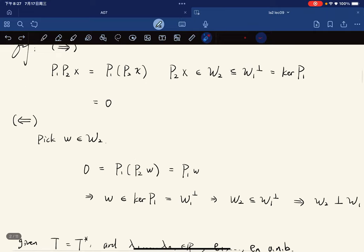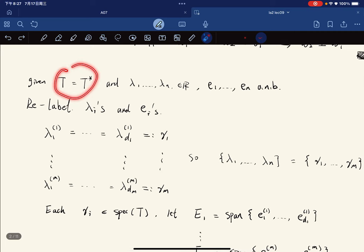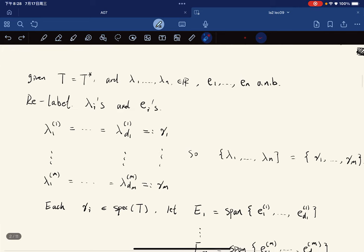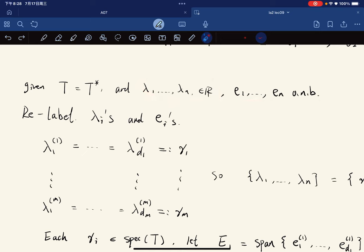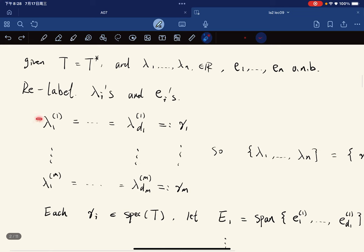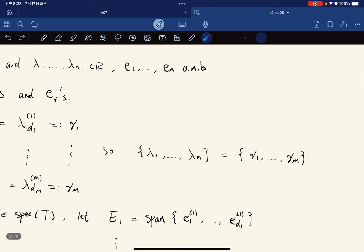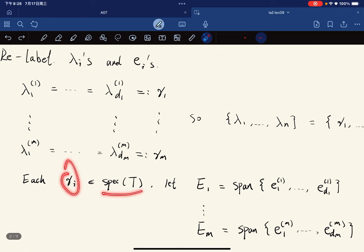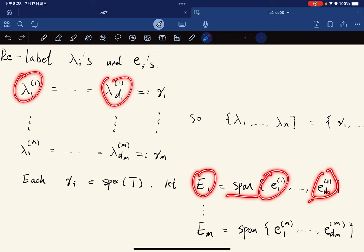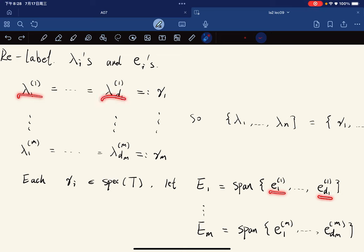By the spectral theorem, given a self-adjoint operator with eigenvalues lambda_i and an orthonormal basis, we relabel the lambda_i's. Since they're not necessarily all distinct, we regroup those that are equal and denote them gamma_1 through gamma_m, deleting repetitions. Each gamma_i is in the spectrum of T, and E_i is the span of the eigenvectors corresponding to eigenvalues equal to gamma_i.